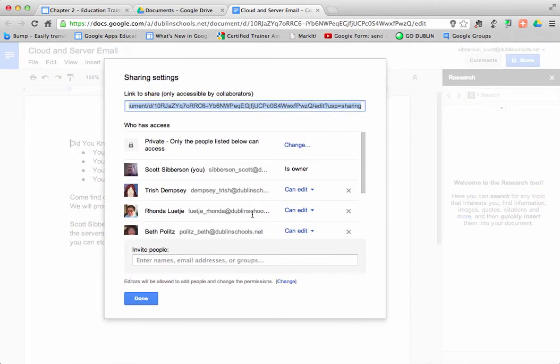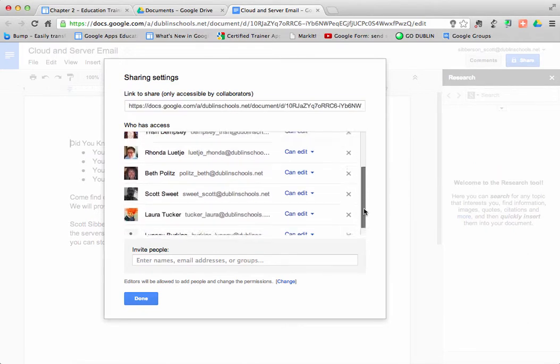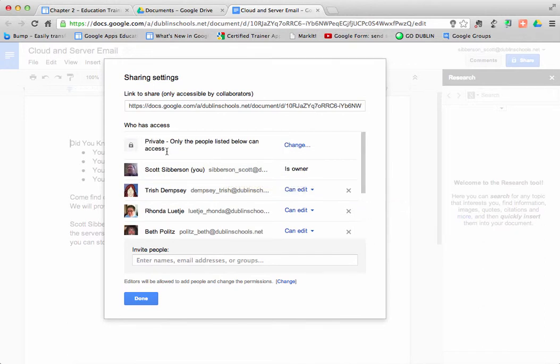And it's going to list everybody that's already been shared into that document. So if I look at it, you can see some people that I've already added to my sharing list. The first thing we're going to look at is privacy.